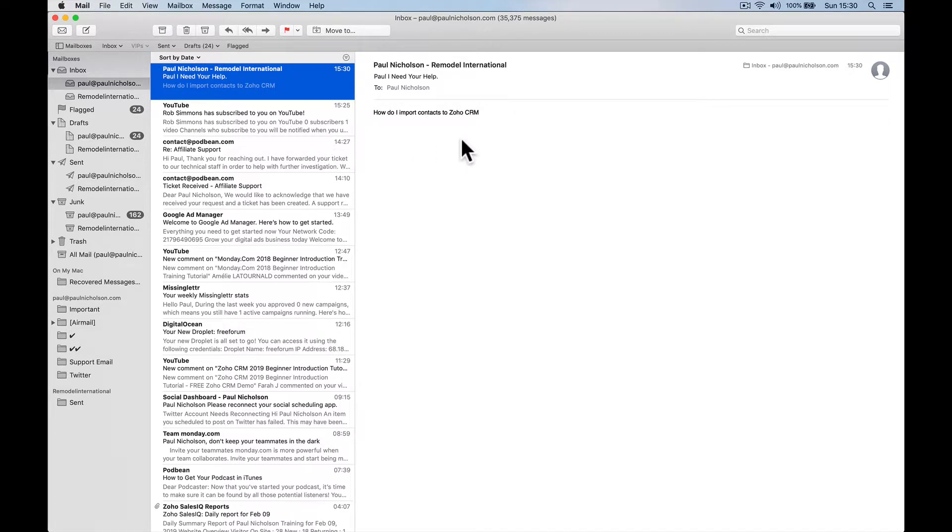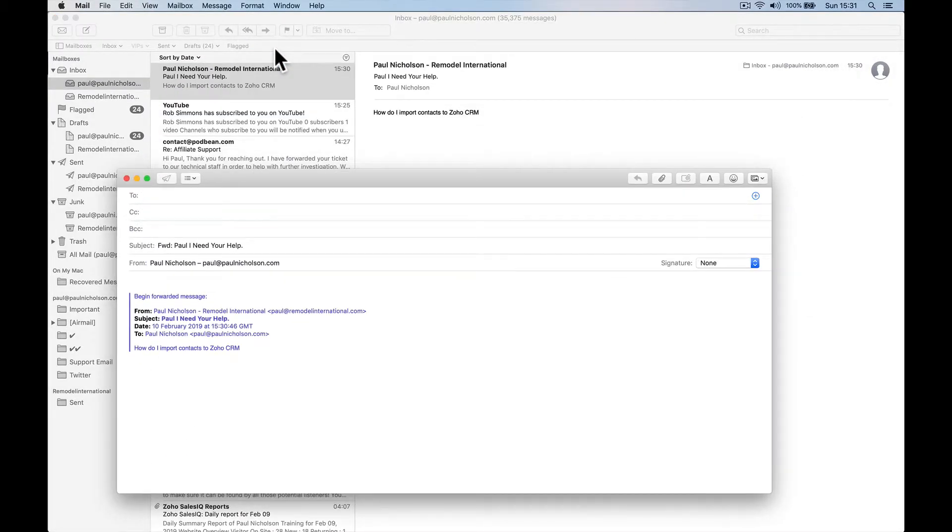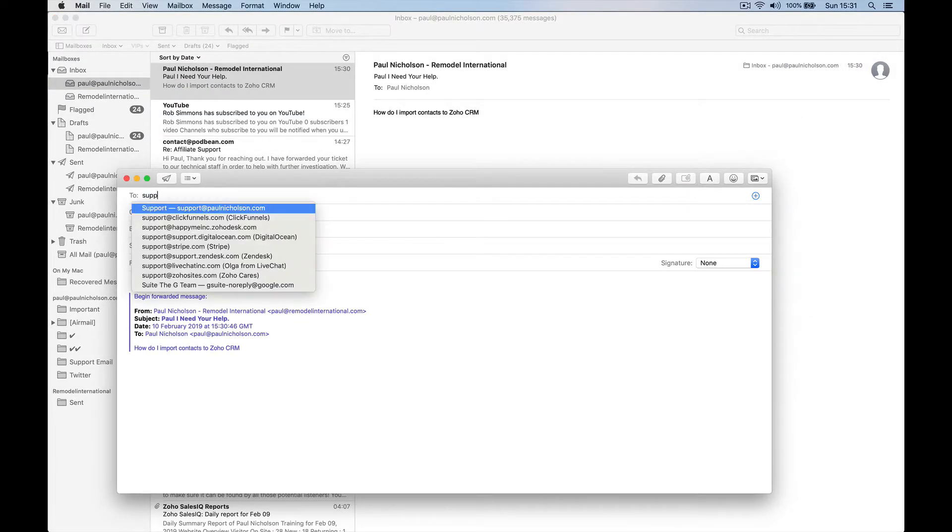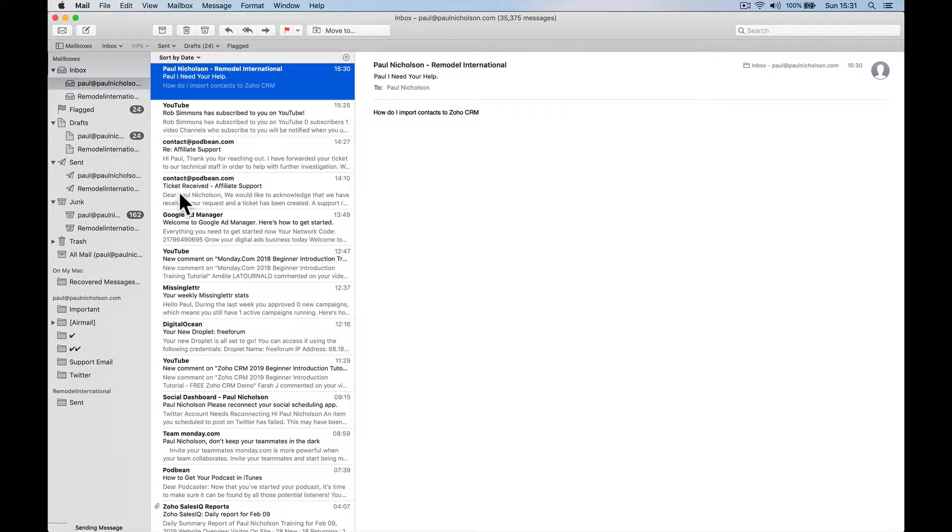So if it's on my phone or it's on my computer, I want to put it in my ticketing system so I don't forget it. So all I do currently, and this is what I wanted to do with Zoho, was forward it to support.paulnicholson.com. Send it.